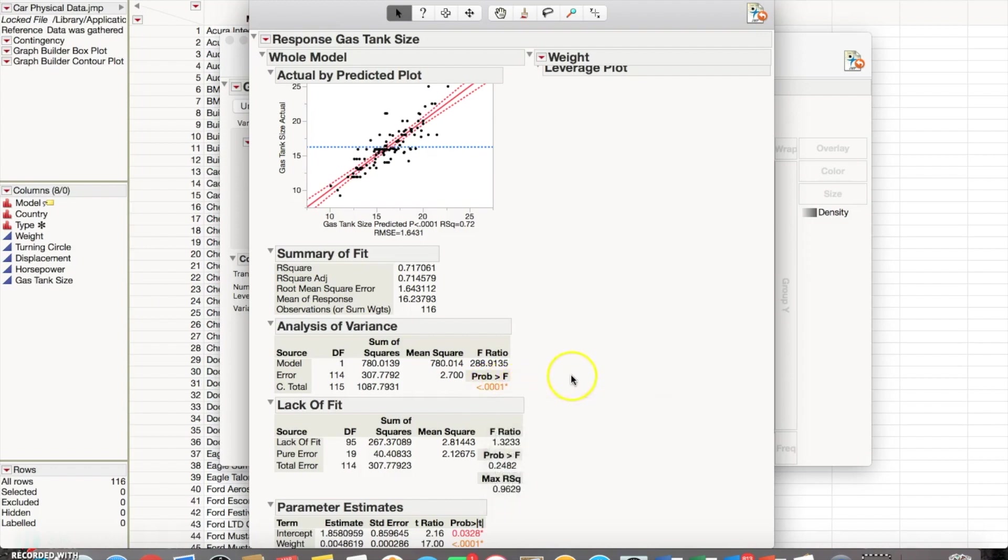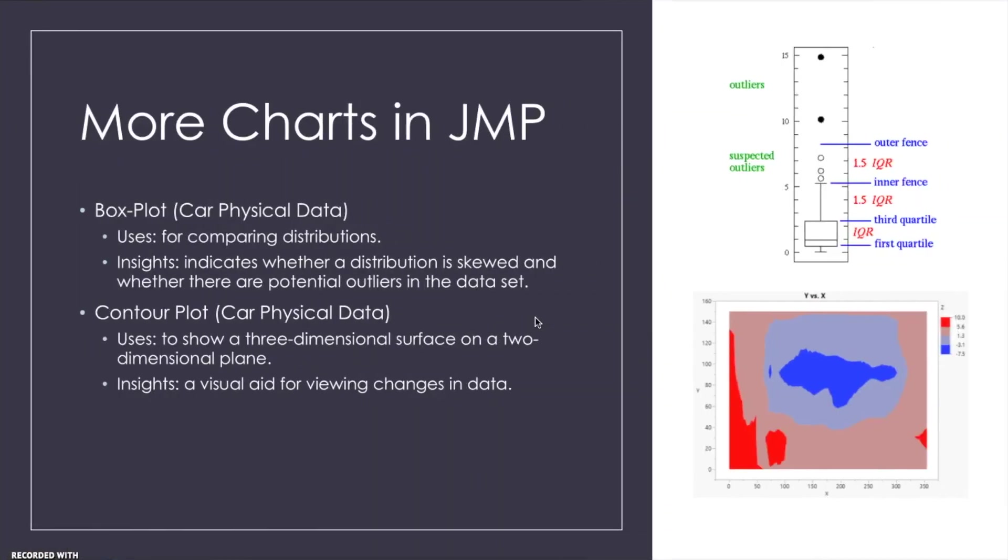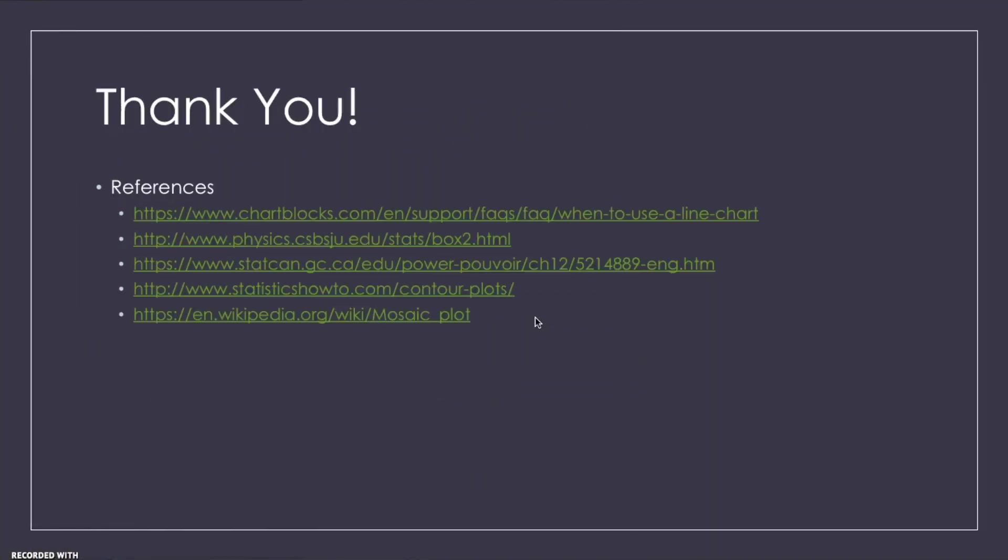that you can reject your null hypothesis, which would have been that there is no difference between the two data sets that we put in there, so that would be the gas tank size and the weight of the car. So this is saying that there is correlation between the weight of the car and the gas tank size that it has. Thank you again for watching another one of our videos, and we hope that this was informative.